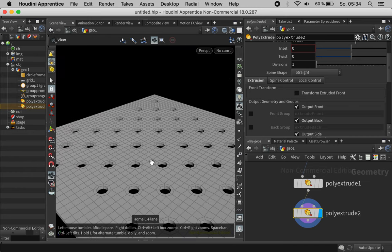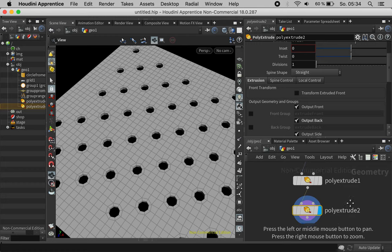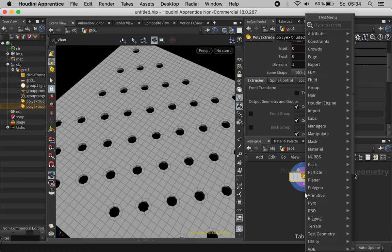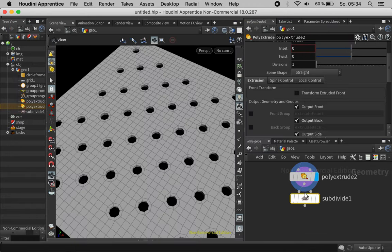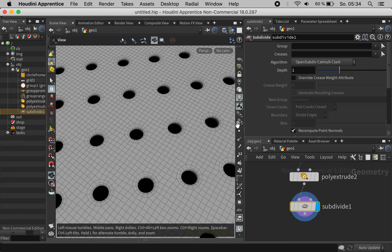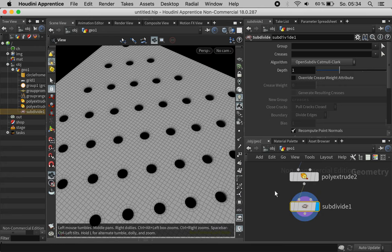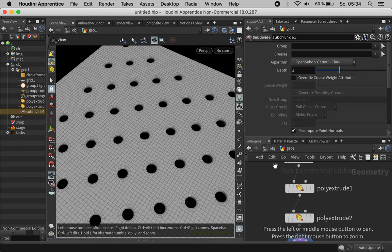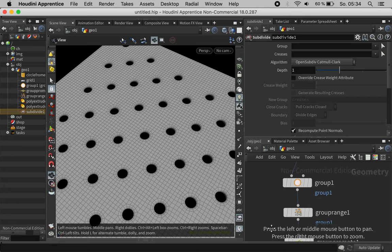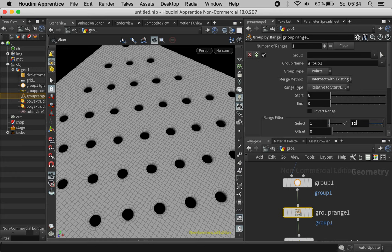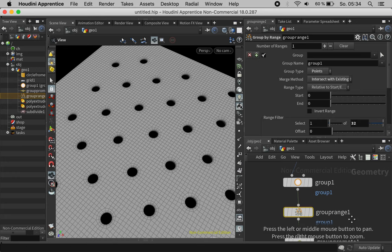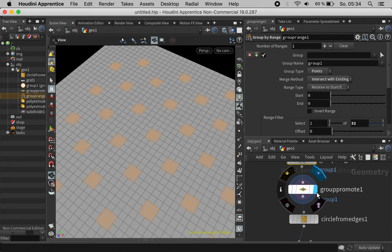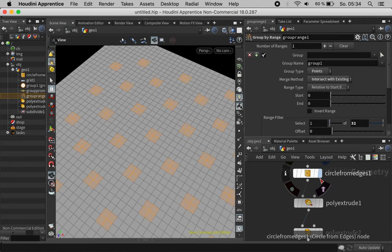To finalize this grid we can subdivide it and that's basically the trick. Now you could play around with the group range and try other combinations and what we also can do is we can turn this into a cylinder.